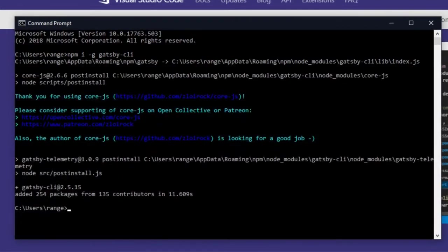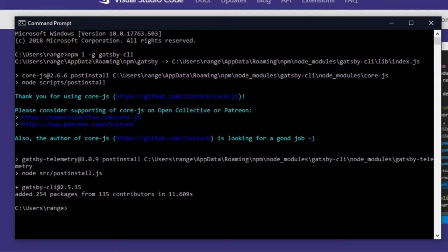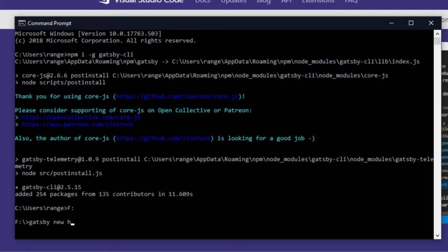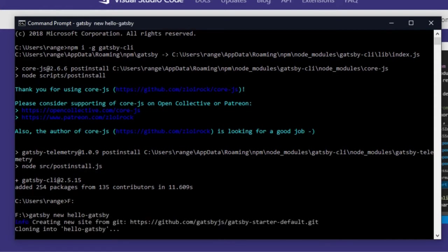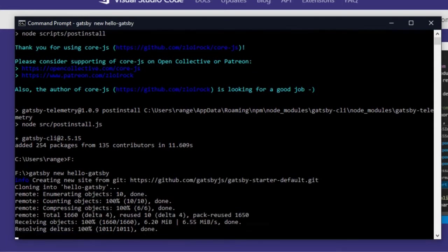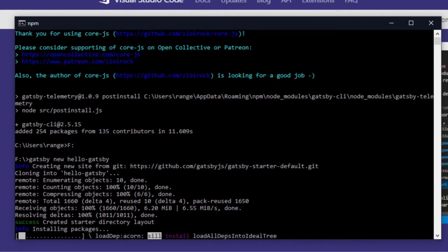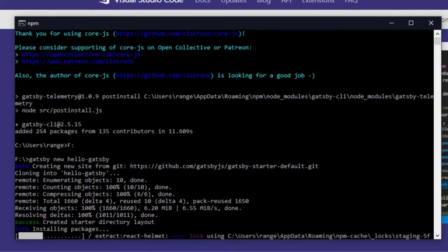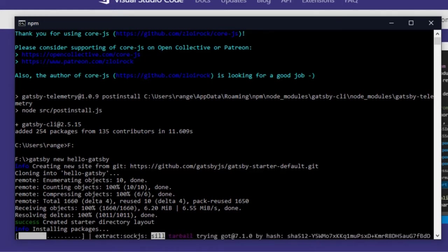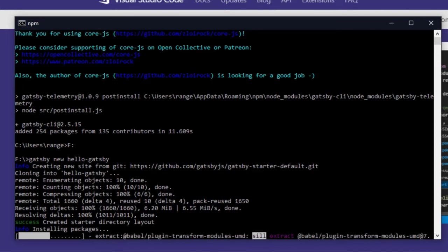Now that we have our Gatsby installed on our machine, we're ready to create our first Gatsby project. So let's go to our F drive and there we would want to create our first Gatsby project. So type Gatsby new and the name of your project, which is going to be hello Gatsby. Run that and let it install everything on your system. It might take a while as this is going to download a lot of packages and also run npm install, which is going to install your node modules.